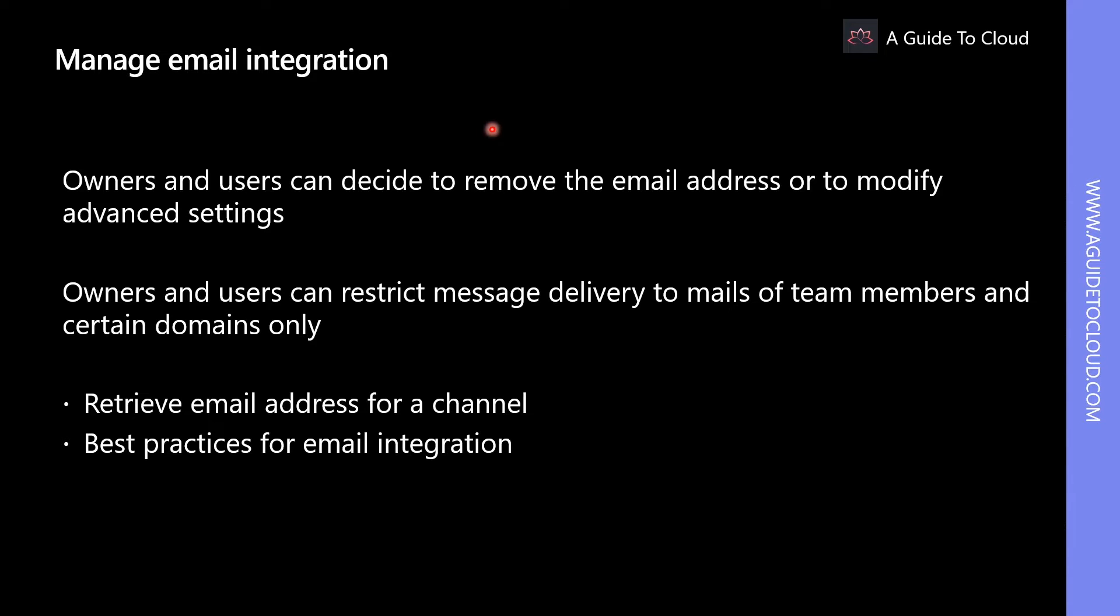When integrating Microsoft Teams into existing messaging workflows to provide information through email to team members, it is possible to retrieve email address for any individual channels within a team.